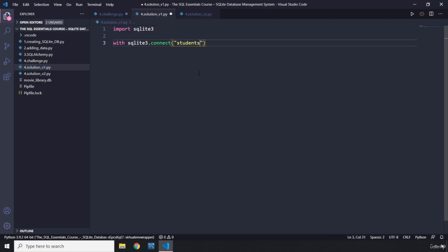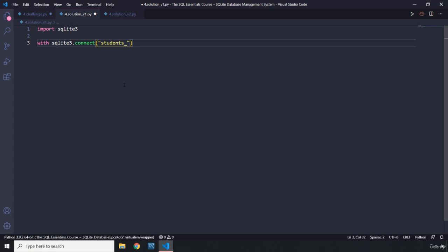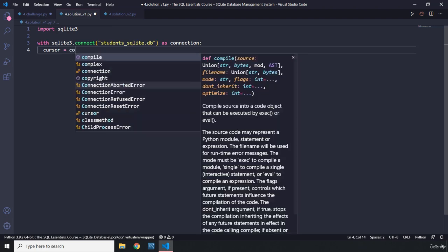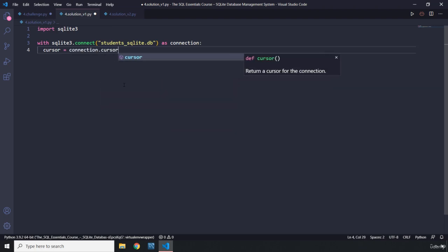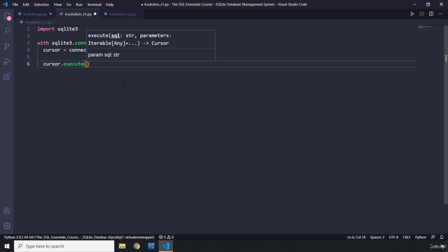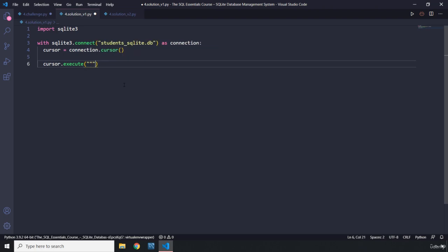I'll name the database file 'students_sqlite.db' — don't forget the extension. I'll store it as 'connection', which is a common convention. Then we create a cursor object from the connection object. We grab the cursor and we know how to execute — we've talked about this a lot. This time let's pass in triple double quotes.